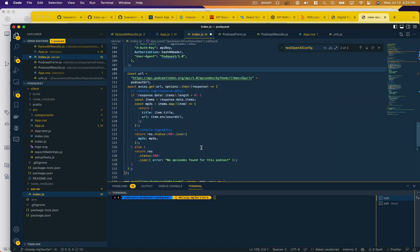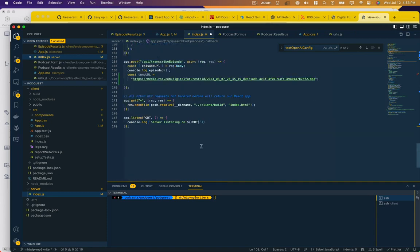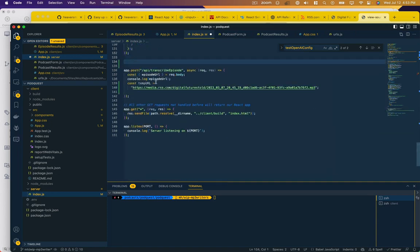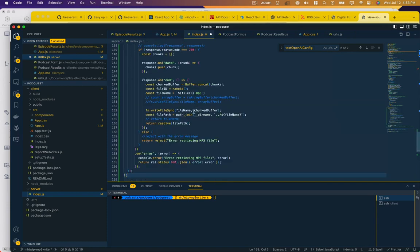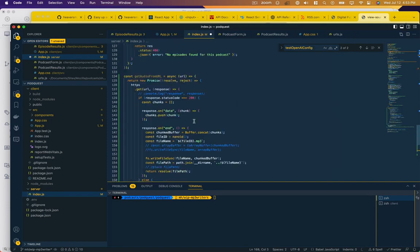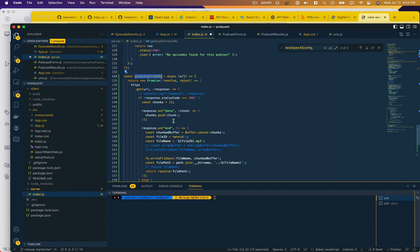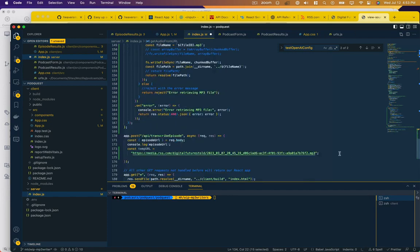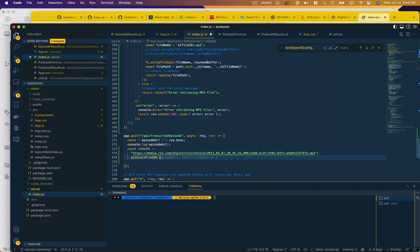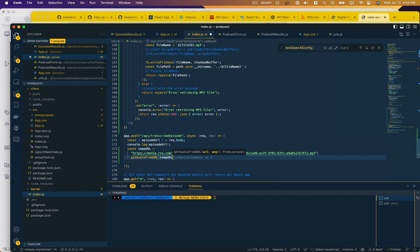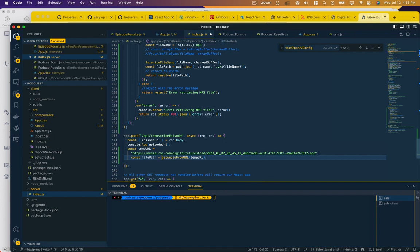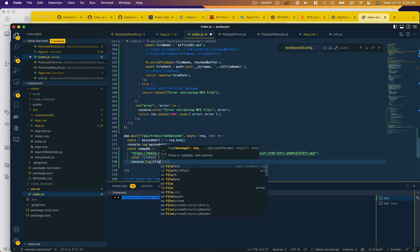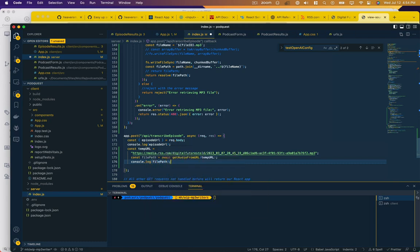So now I wrote a function ahead of time, because this took me a while to figure out, called get audio from URL. And I'll explain how that works, but let's go ahead and call that temp URL. And it's going to return a file path on our local file system. And it's an asynchronous function. So we're just going to wait for its response. And then let's go ahead and log that file path.